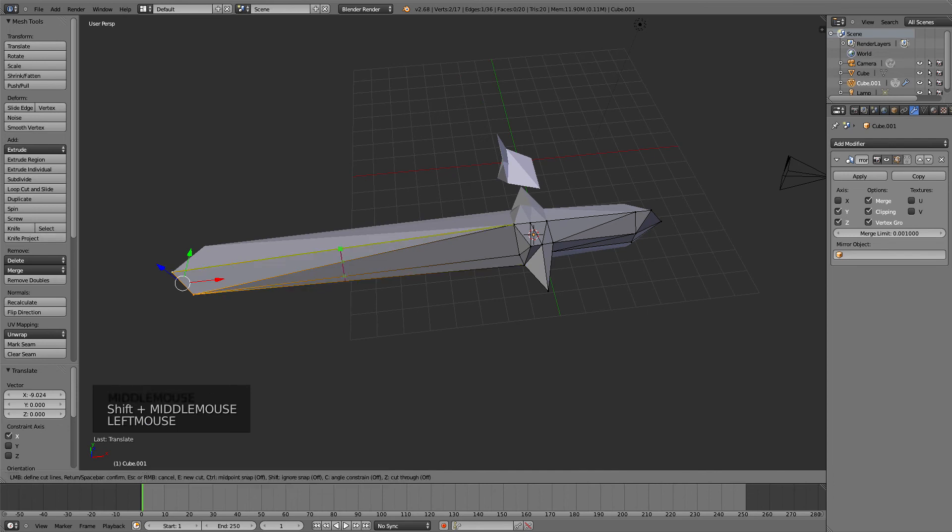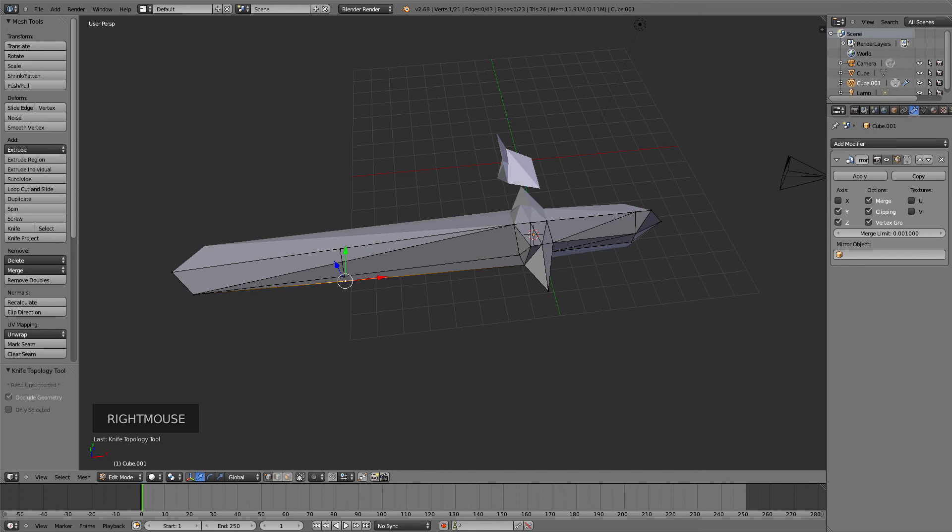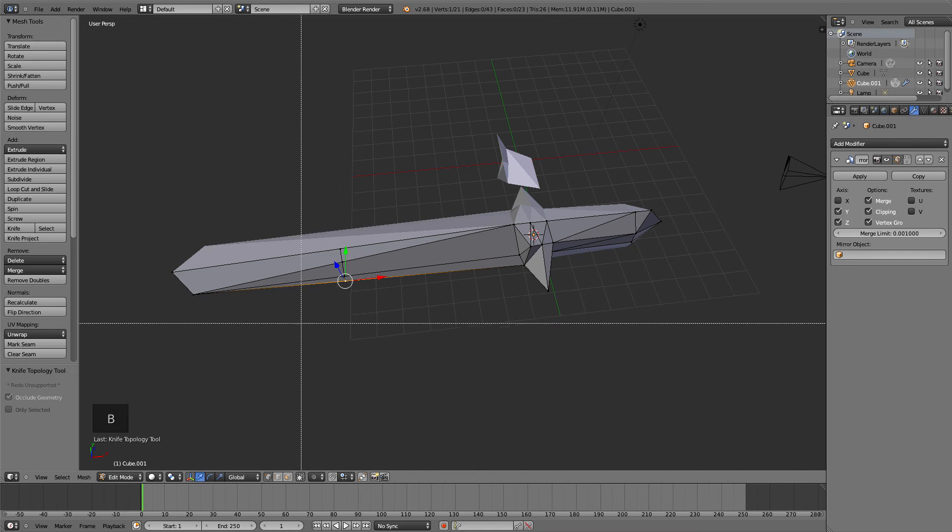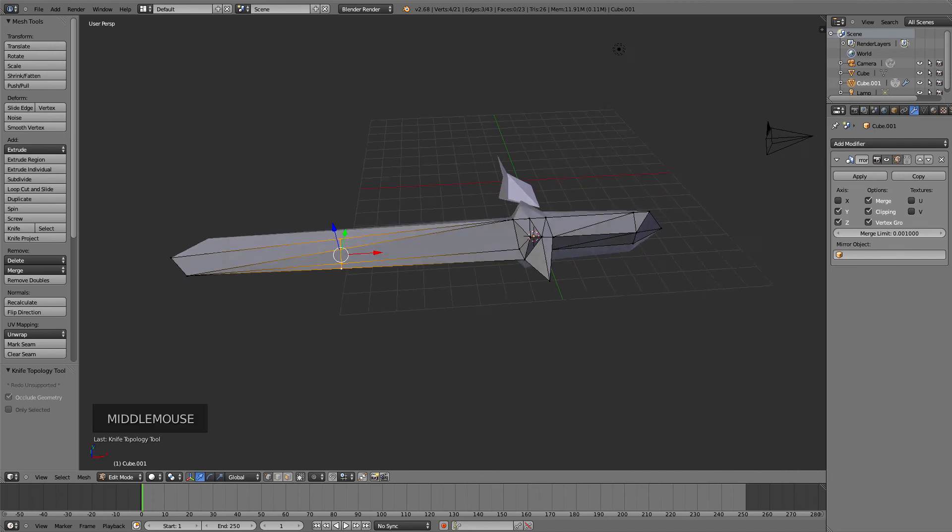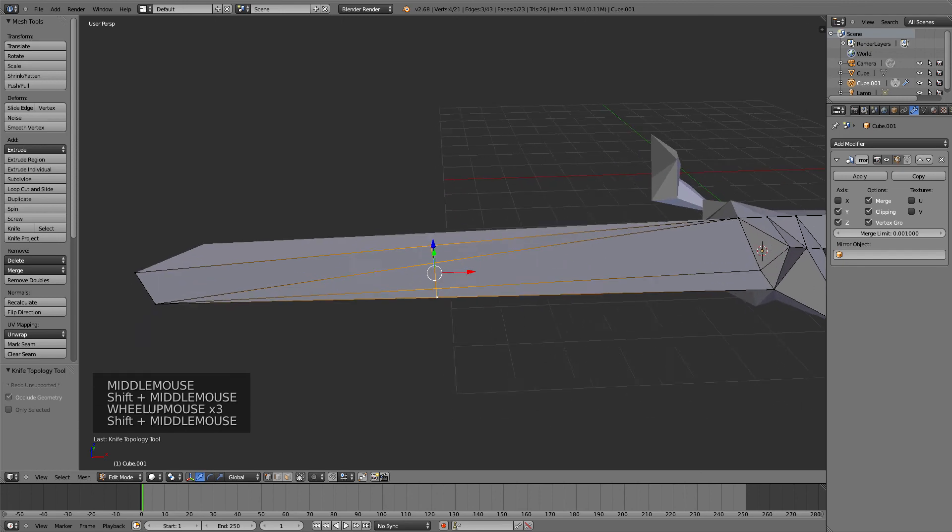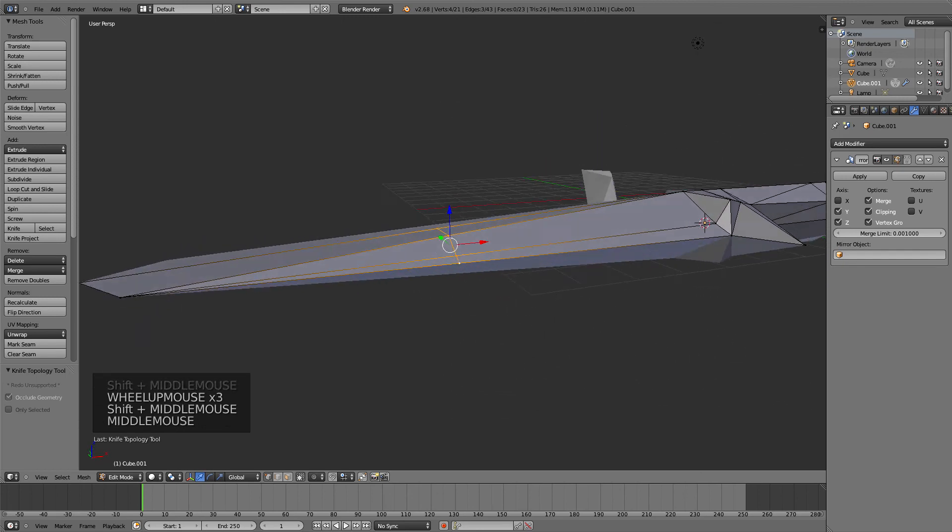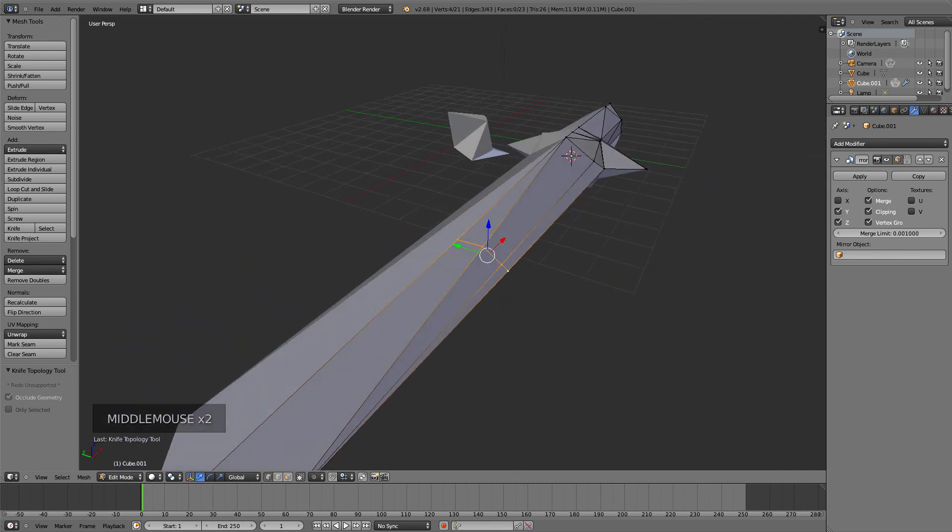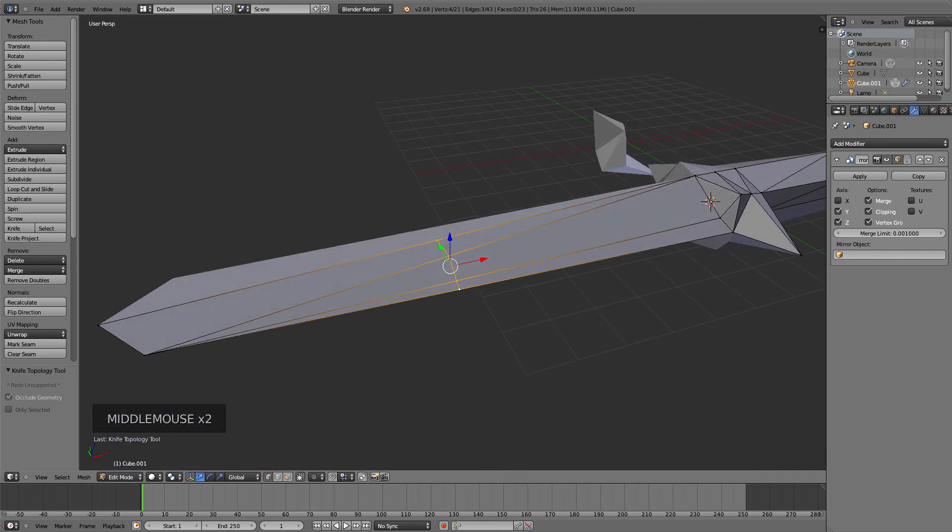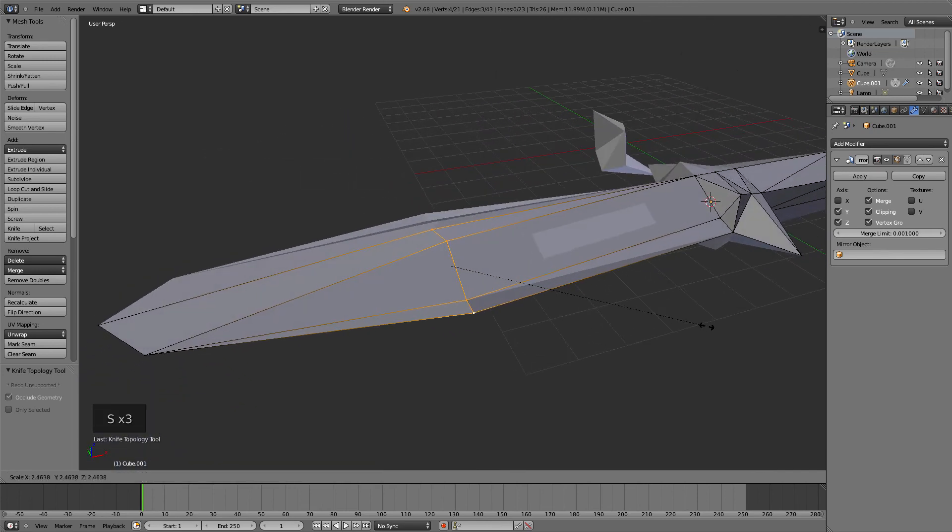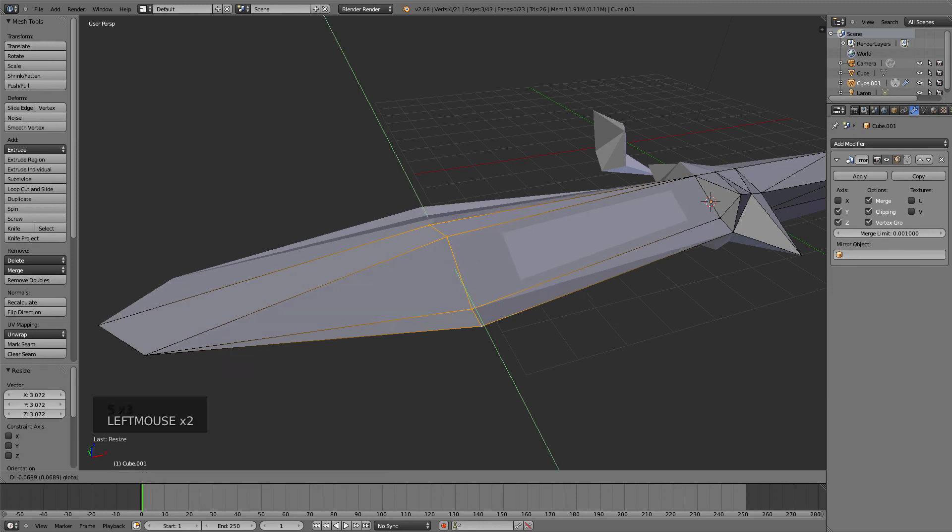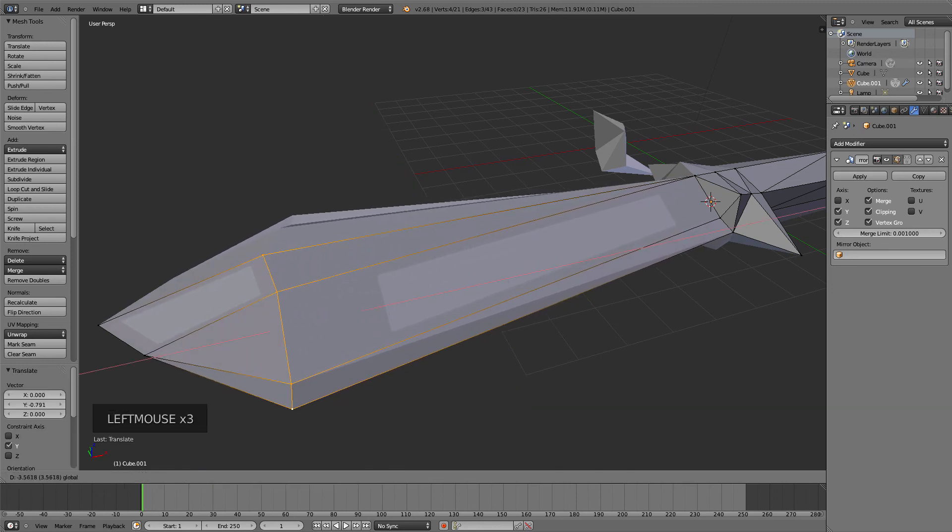You can use the B button. Press B, hold from one point, and drag a square which will select everything inside. I've selected all these edges, then I can press S and scale them up or down. I'll scale them up in this case and maybe put them like that.